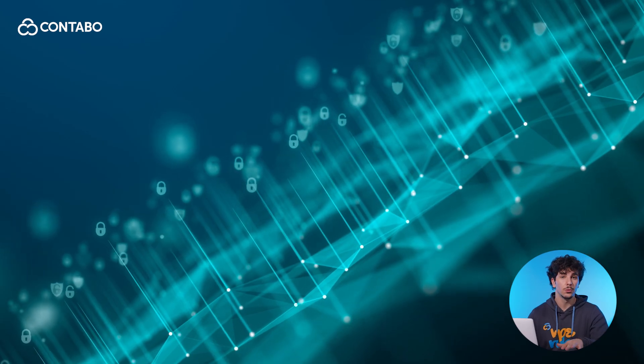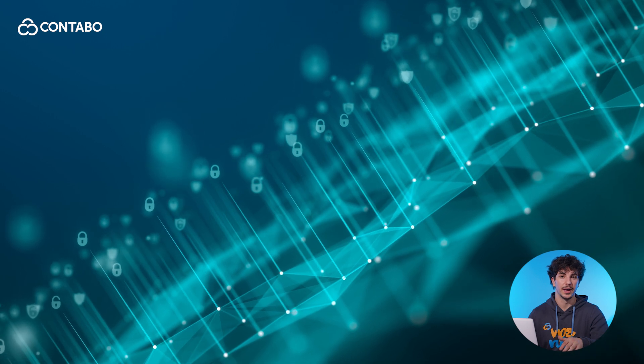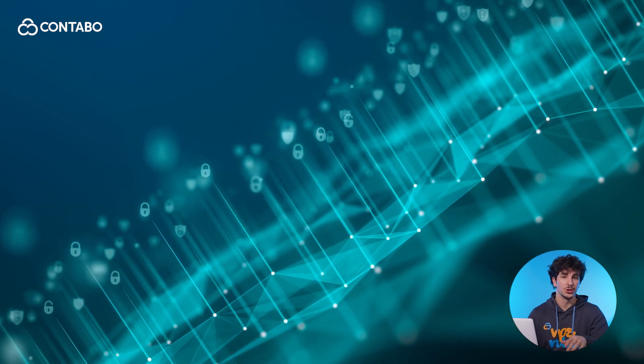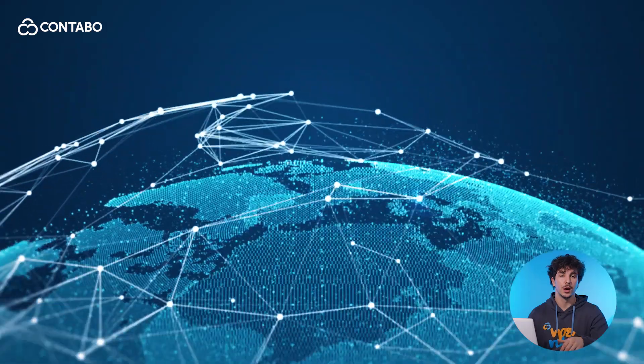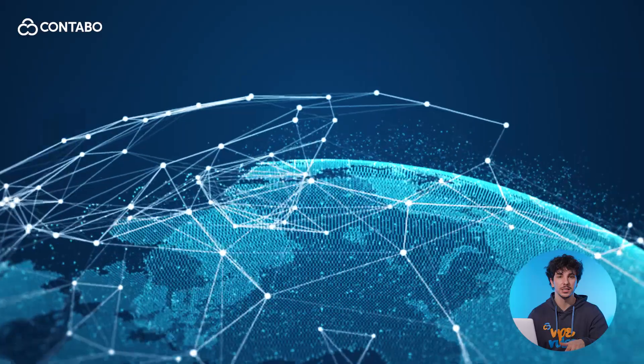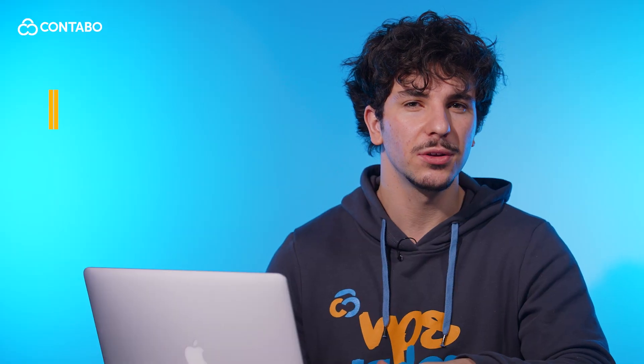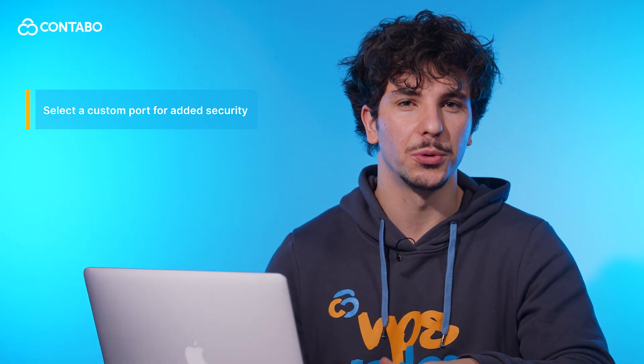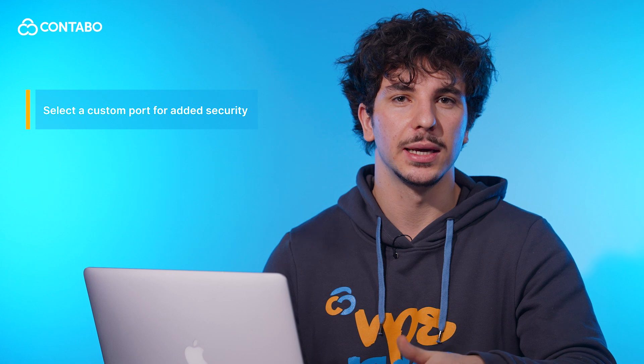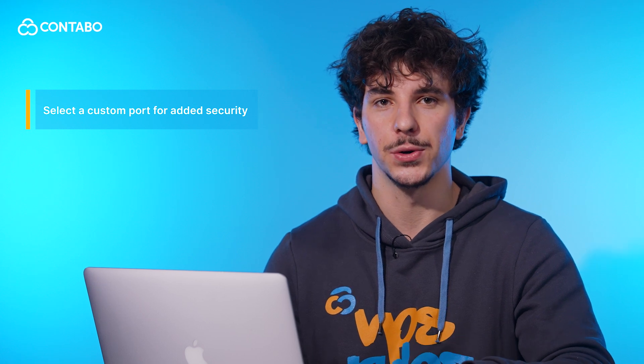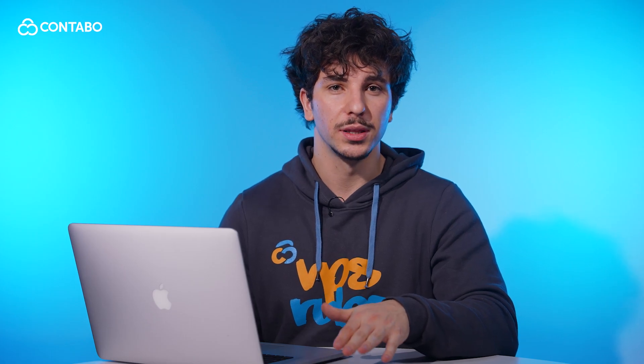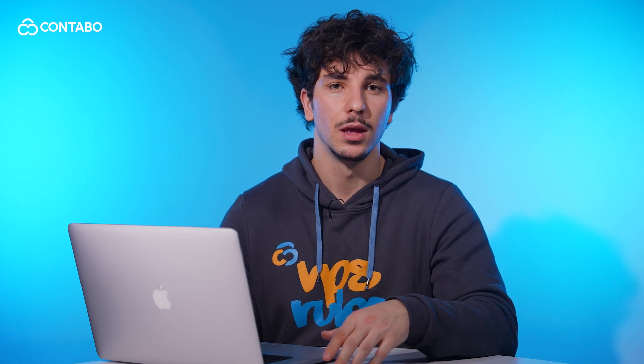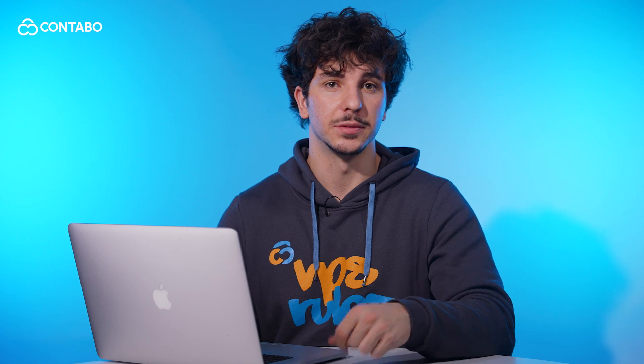Default ports are a common target for attackers. By changing it you make it harder for unauthorized users to gain access via brute force attacks. Contabo does not restrict which port you can use so you can select a custom port for added security. The method for changing your port depends on your operating system. Below I'll walk you through steps for both Windows and Linux servers.